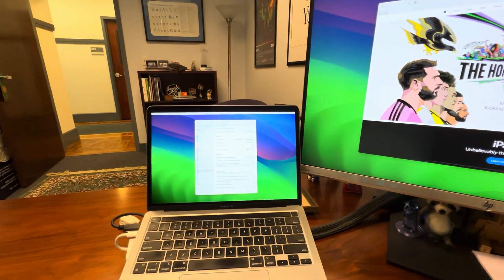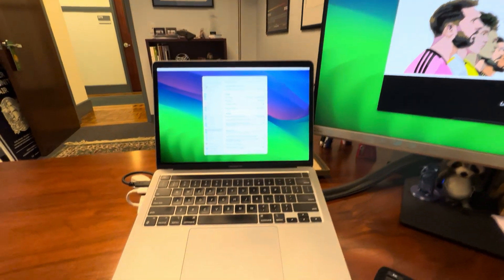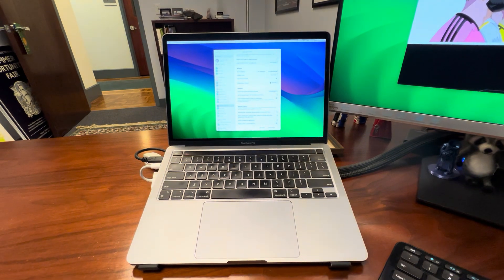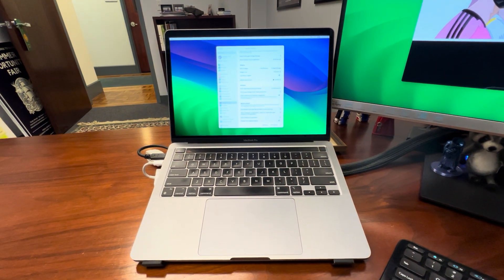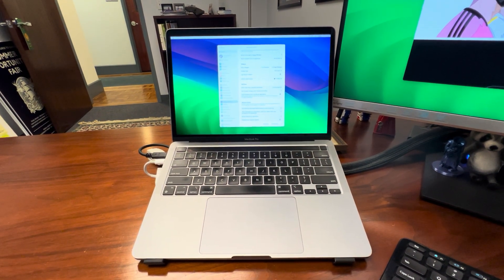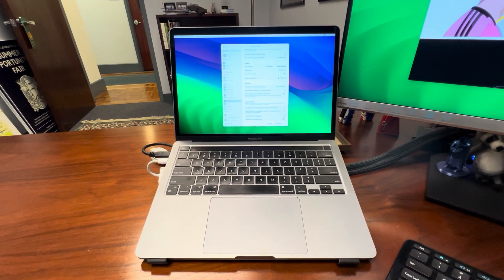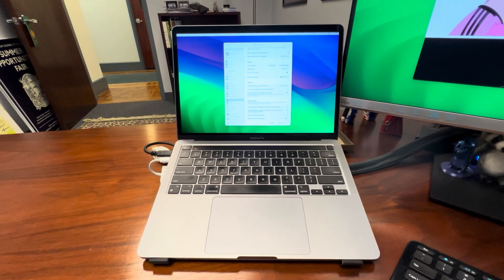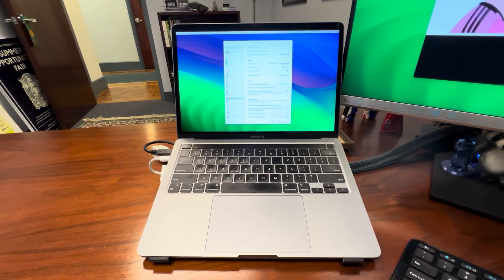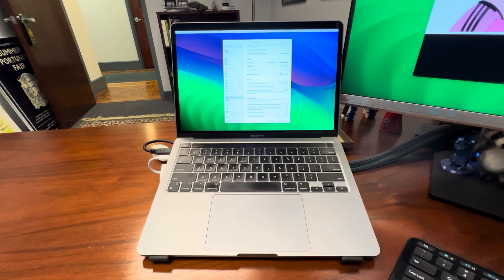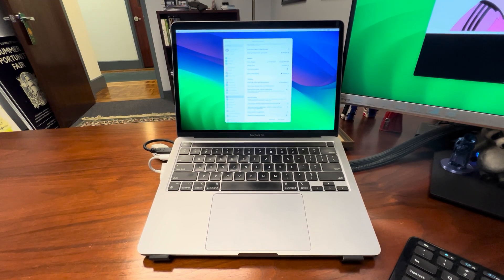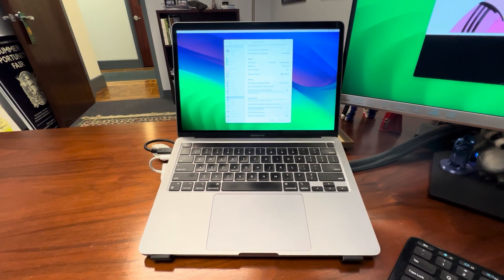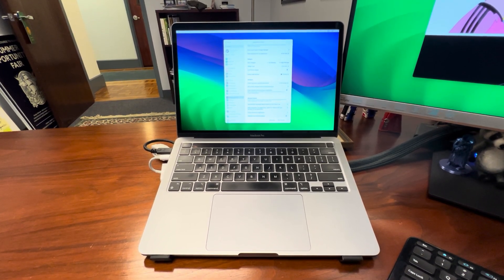And I guess a footnote here, before anyone asks, this is an M1 MacBook Pro 2020, I think.